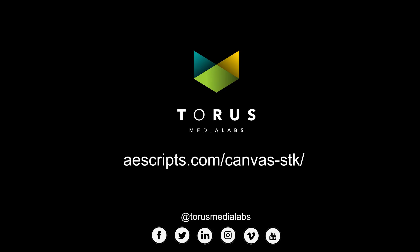You can get Canvas STK on aescripts.com. Download the trial and give it a shot for yourself. You can also follow us on social media to get the latest updates on the next cool thing. That's it. Thanks for watching.